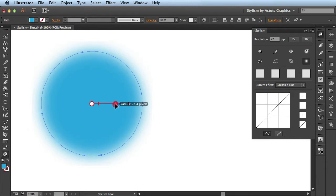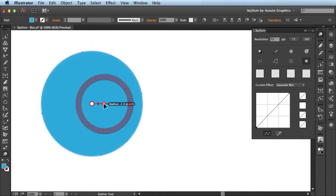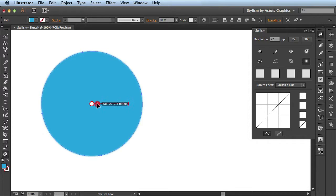If I click and drag and bring it towards the center, you see it reduces the pixel count and removes some of that blur. If I bring it all the way towards the center, you see it maxes out at a radius of 0.1 pixels.